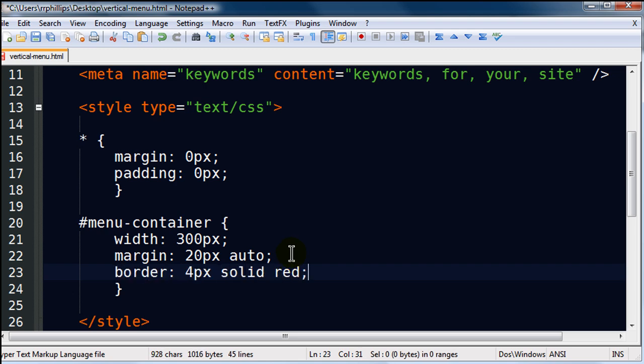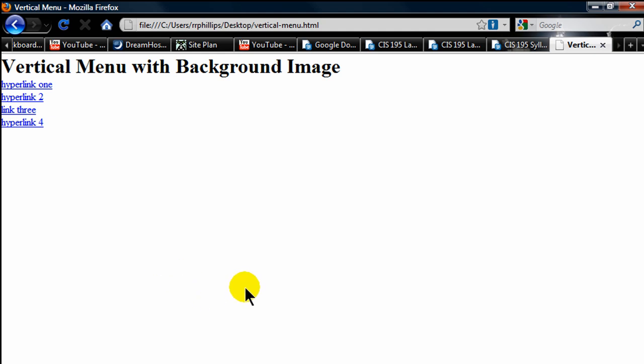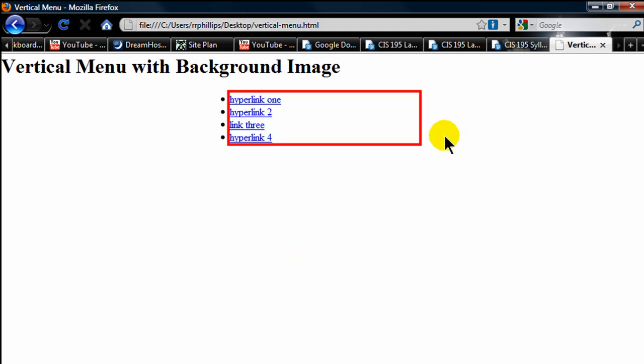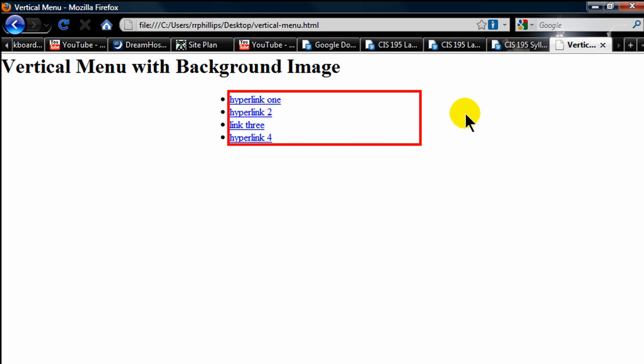Basically that means it's going to have 20 pixel margin on the top and the bottom and automatic margins on the left and the right. And just so we can really see what this is going to do, let's put a border for pics solid red. And you're going to see that this menu, this menu container actually, is going to get centered on the page. Let me save this back to the browser and refresh. There we go. So now we can see that my div is centered on the page. And now you can see why we couldn't see those bullets before.